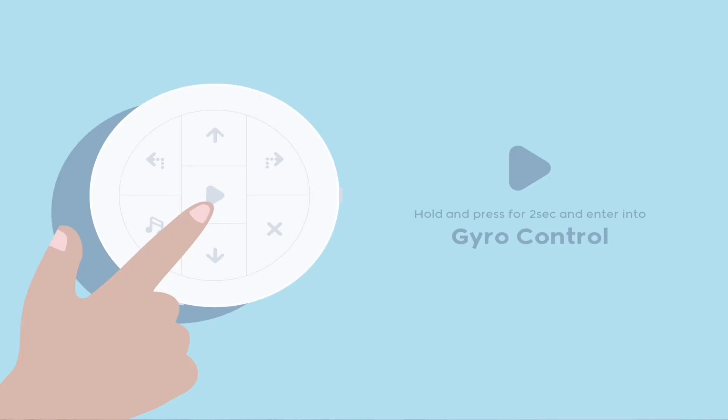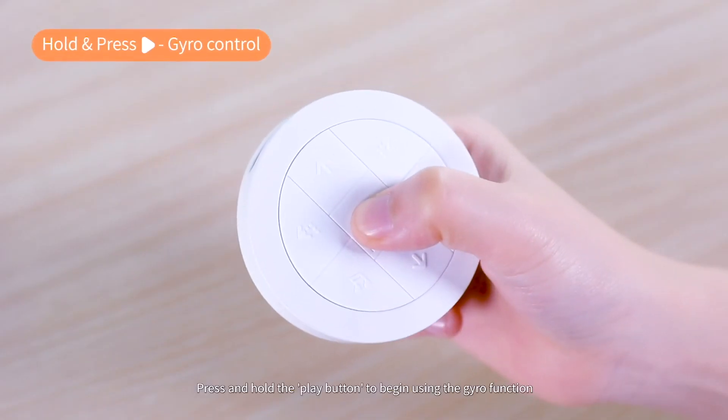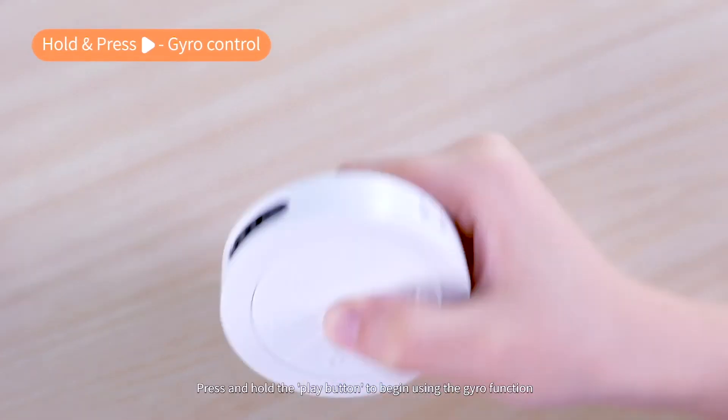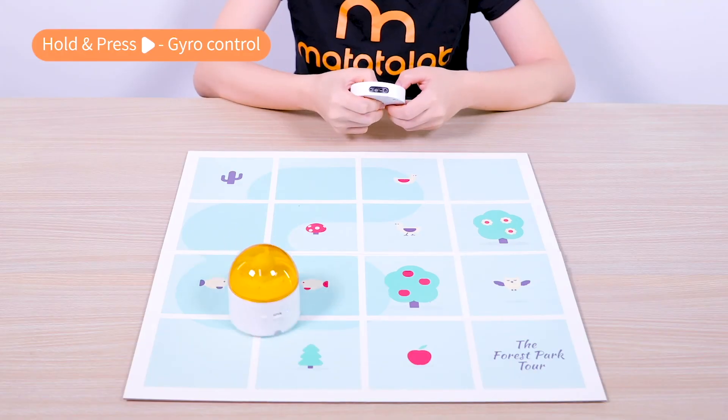In addition, when we press and hold the play button for two seconds, we can control Matatabot through the joystick function. This interesting function is good for developing children's fine motor skill and sense of orientation.